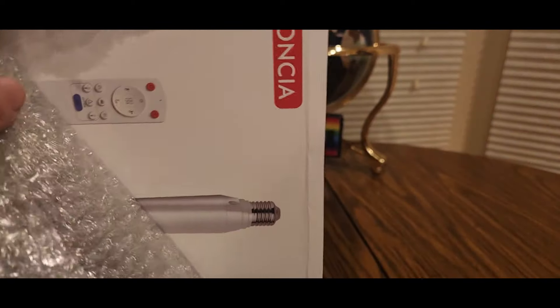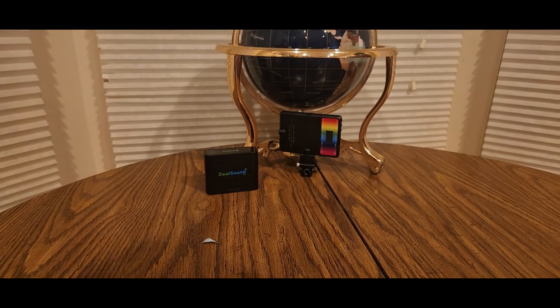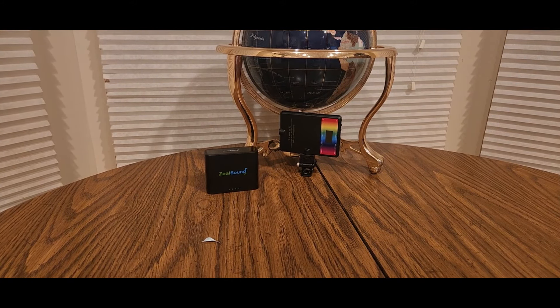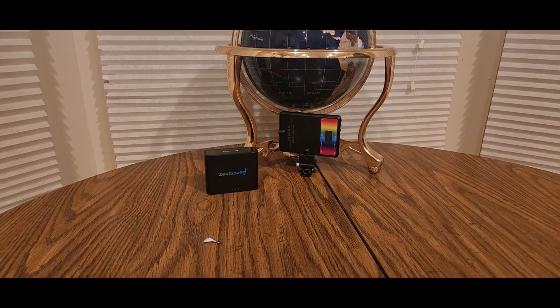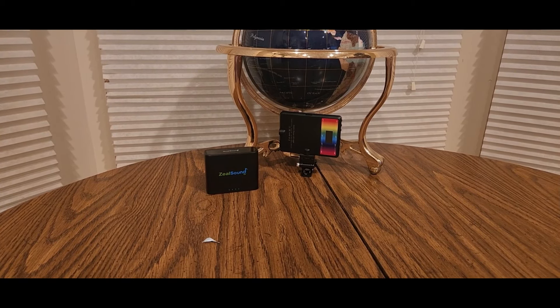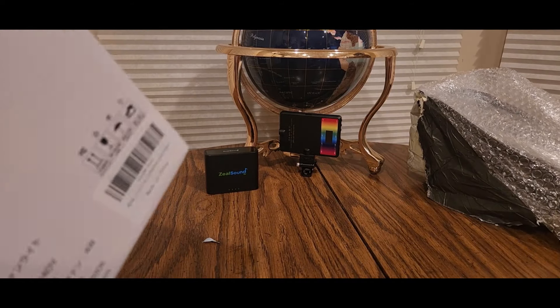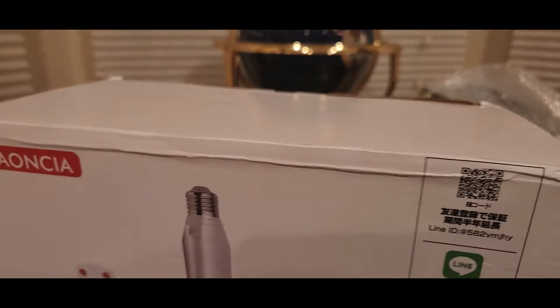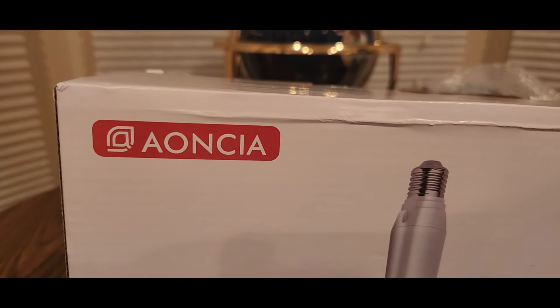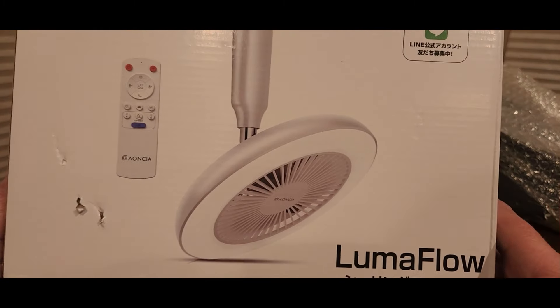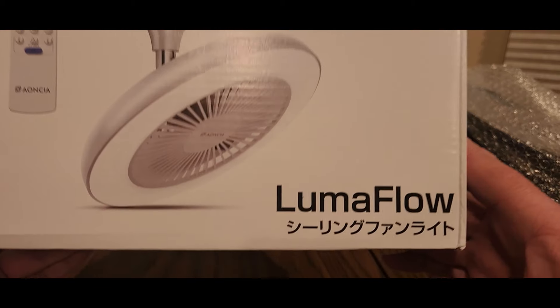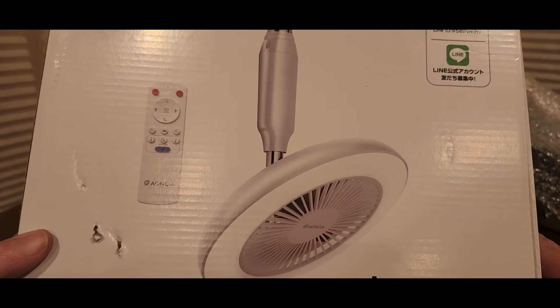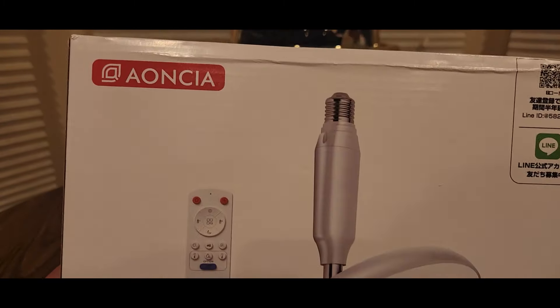So there's a fan tape. And Ionakea. Check this out. LumaFlow RGB lightbulb fan.